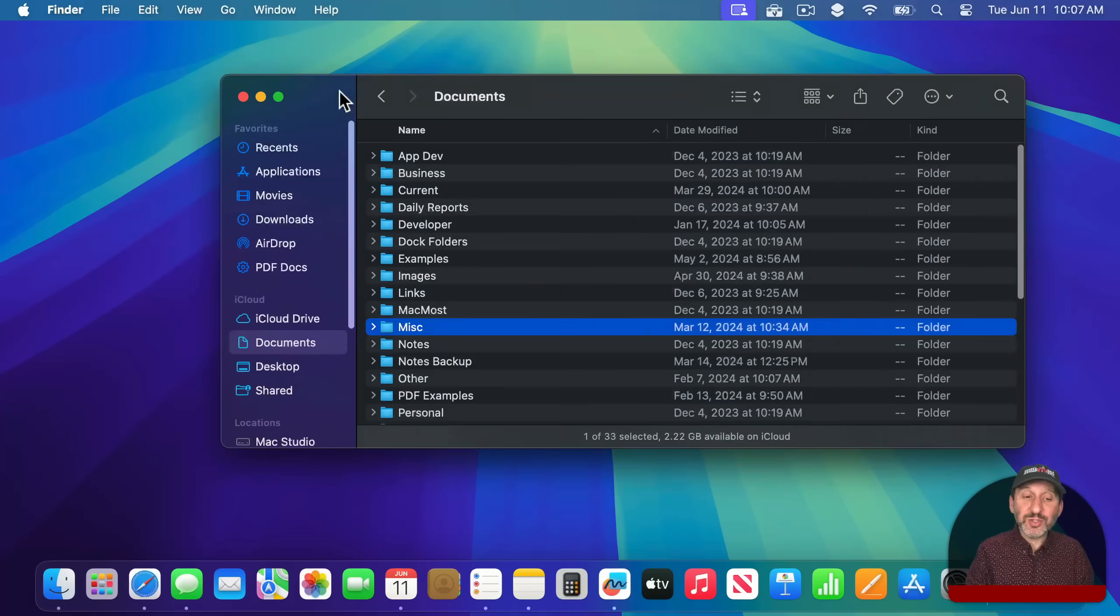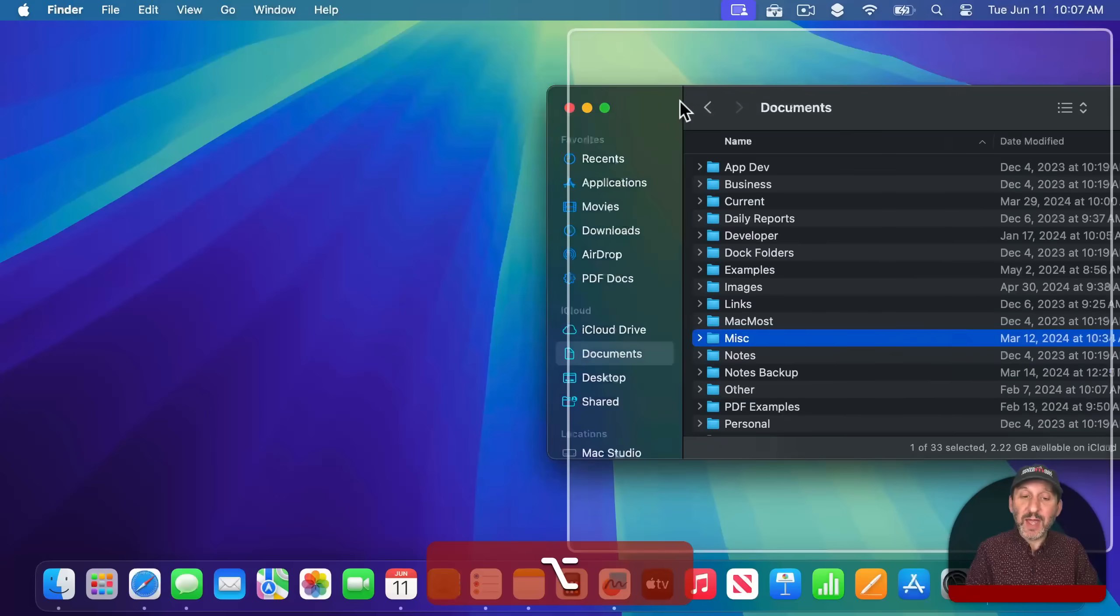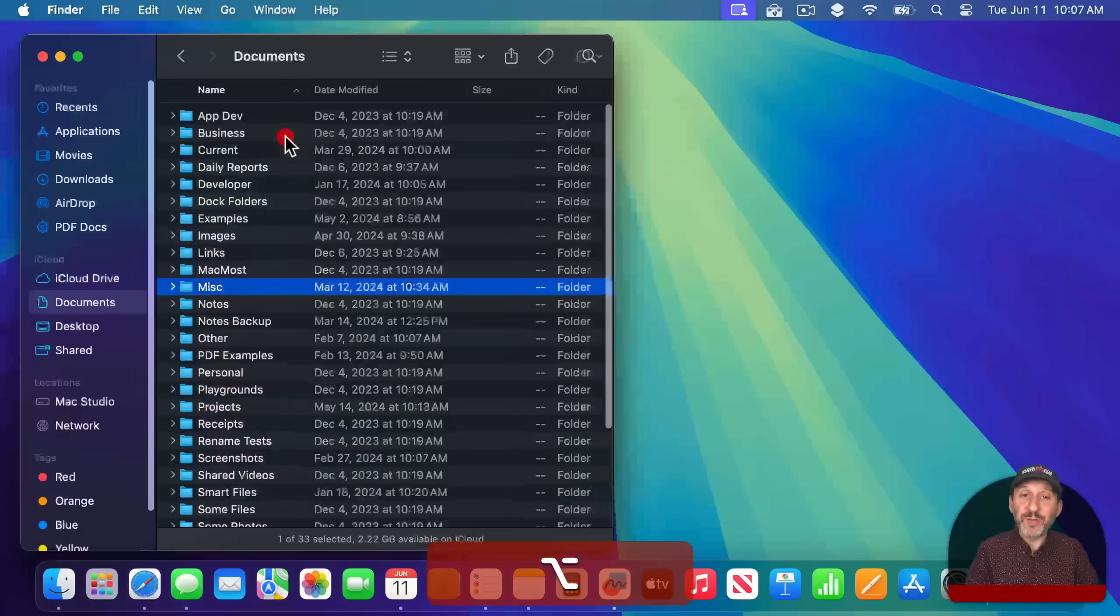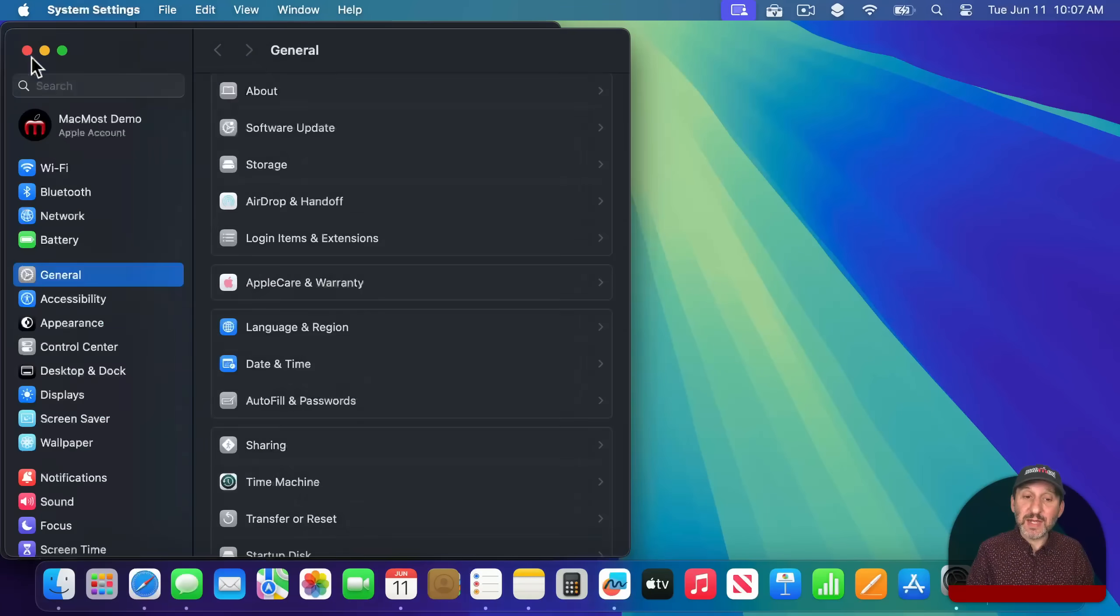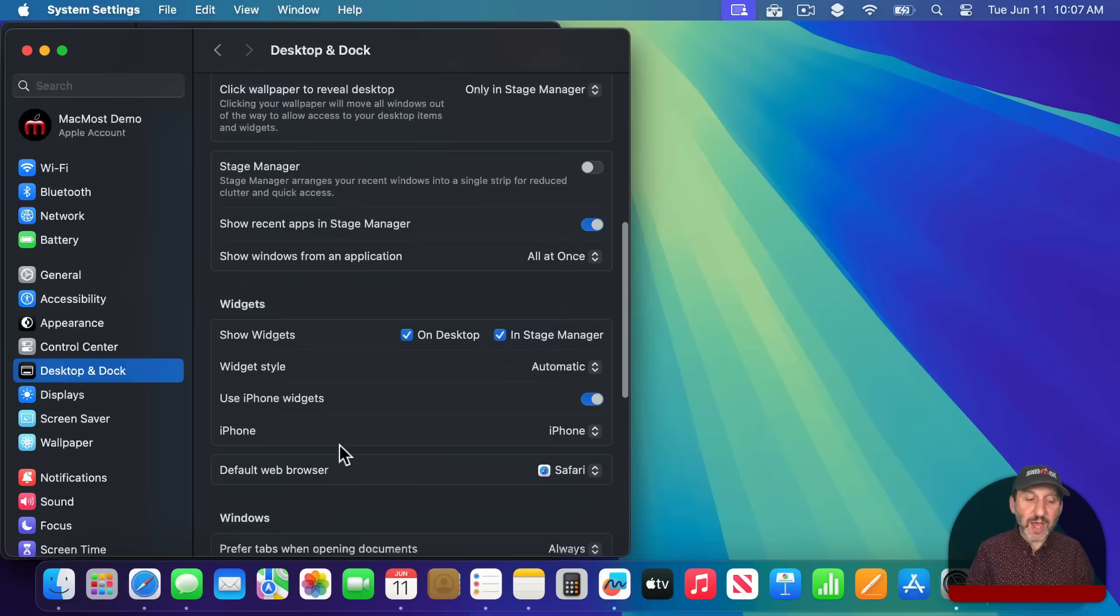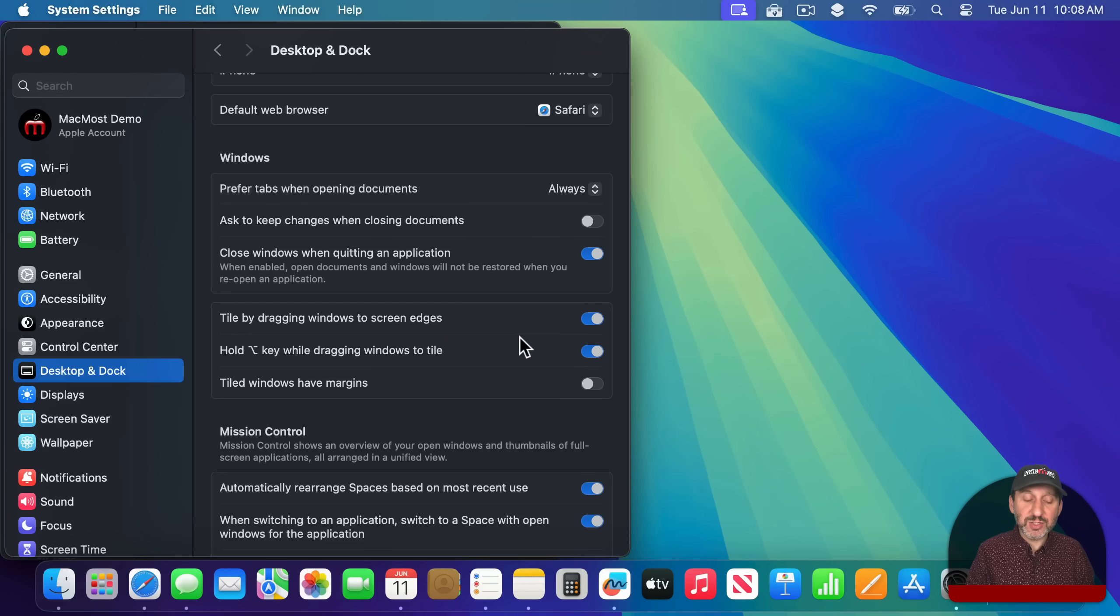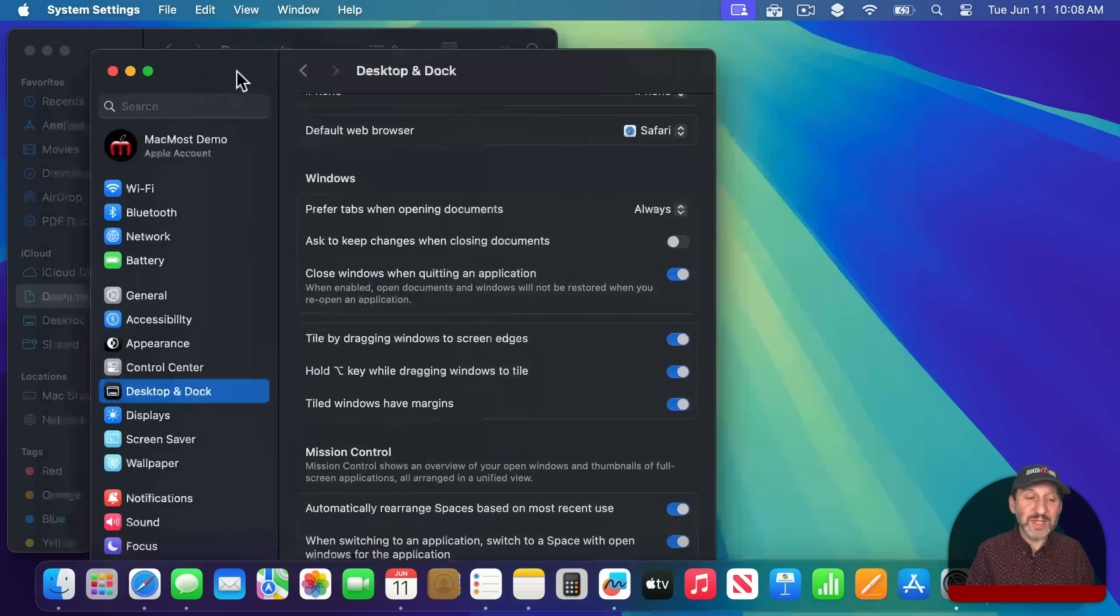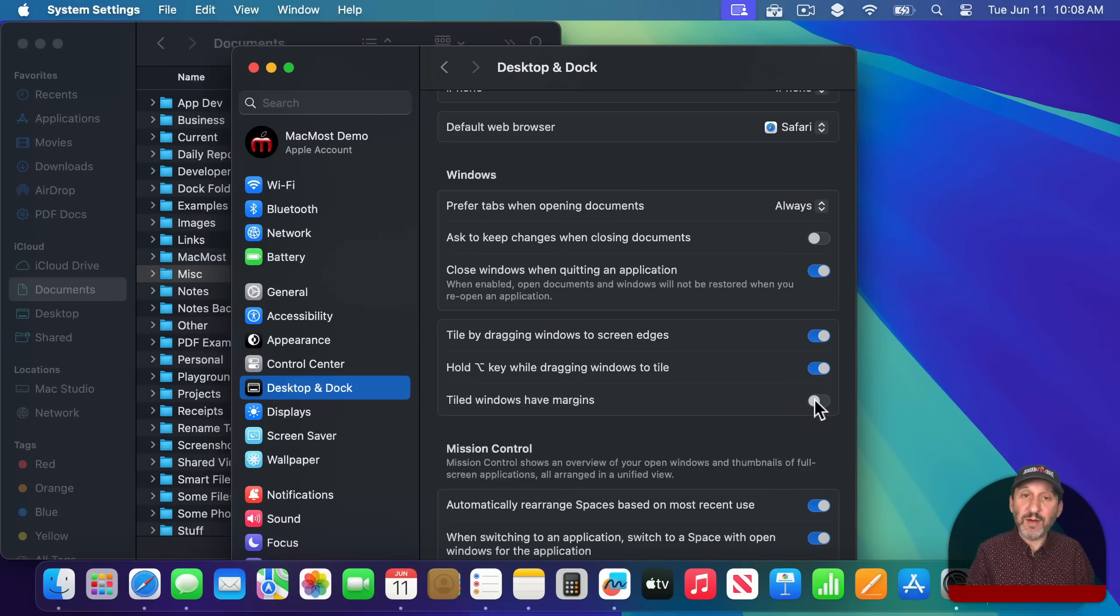You can also drag the window around and hold down the Option key and then you'll get these little spaces that you could drop into. There are some settings for this in System Settings. If you go to Desktop and Dock and scroll down there's a new section under Windows with tile by dragging Windows to screen edges. Hold the Option key while dragging and you can also have margins, and this is on by default. You can see it there with it on and with it off.